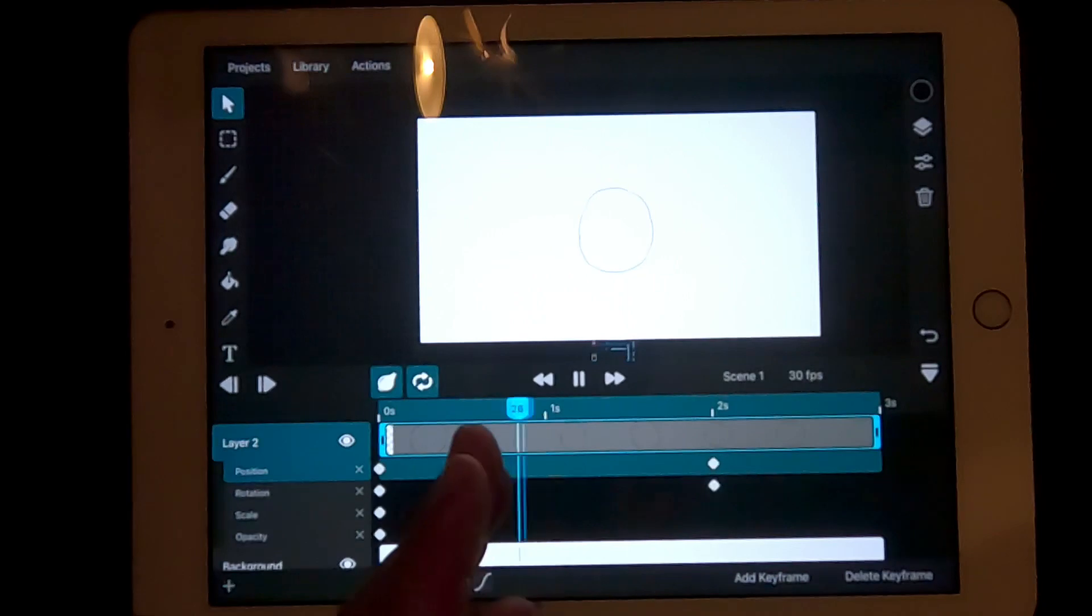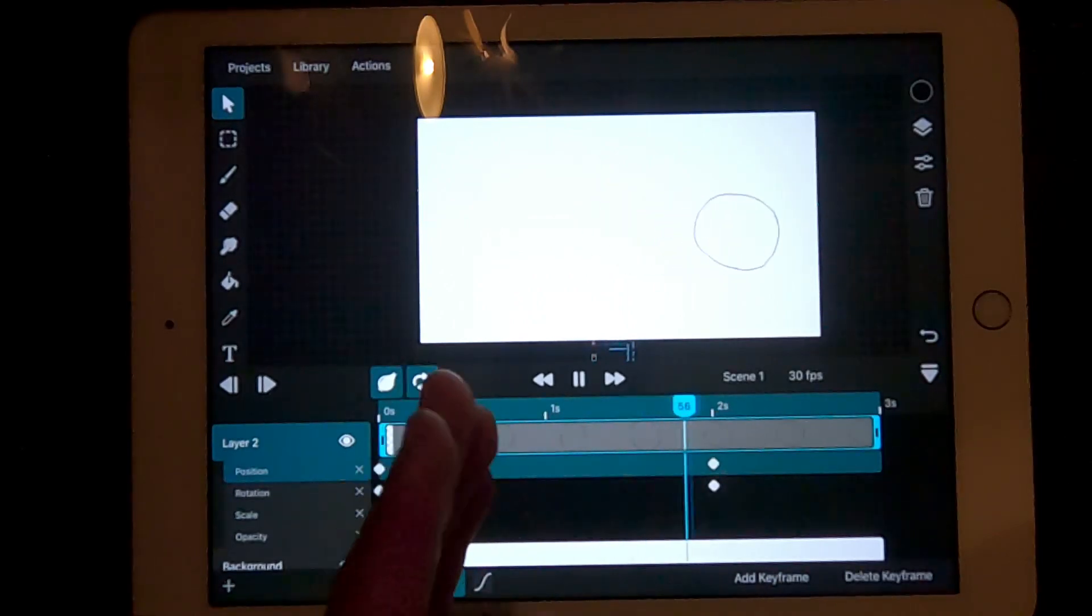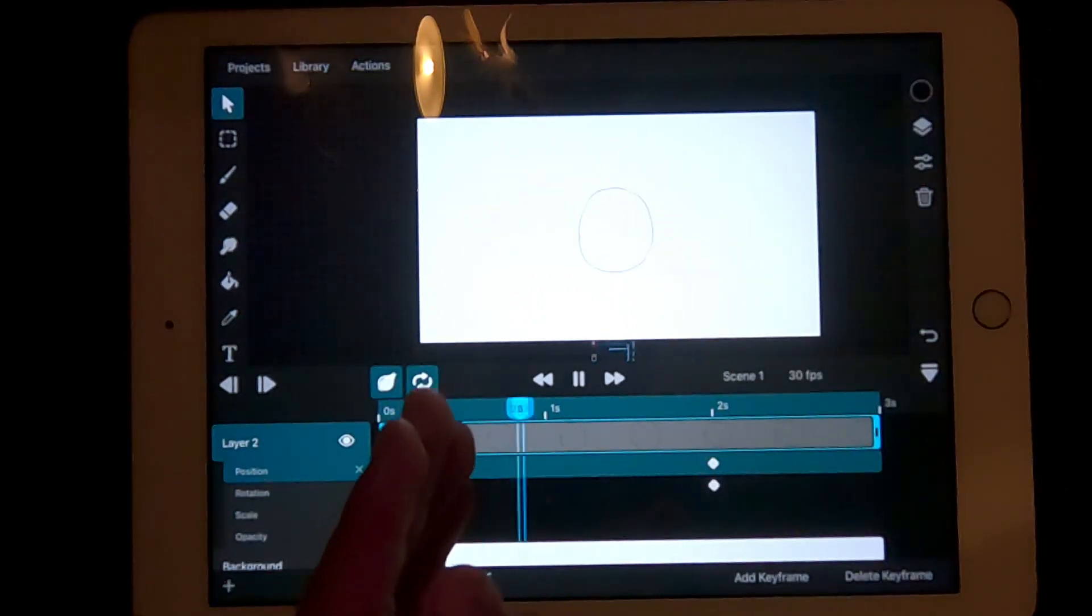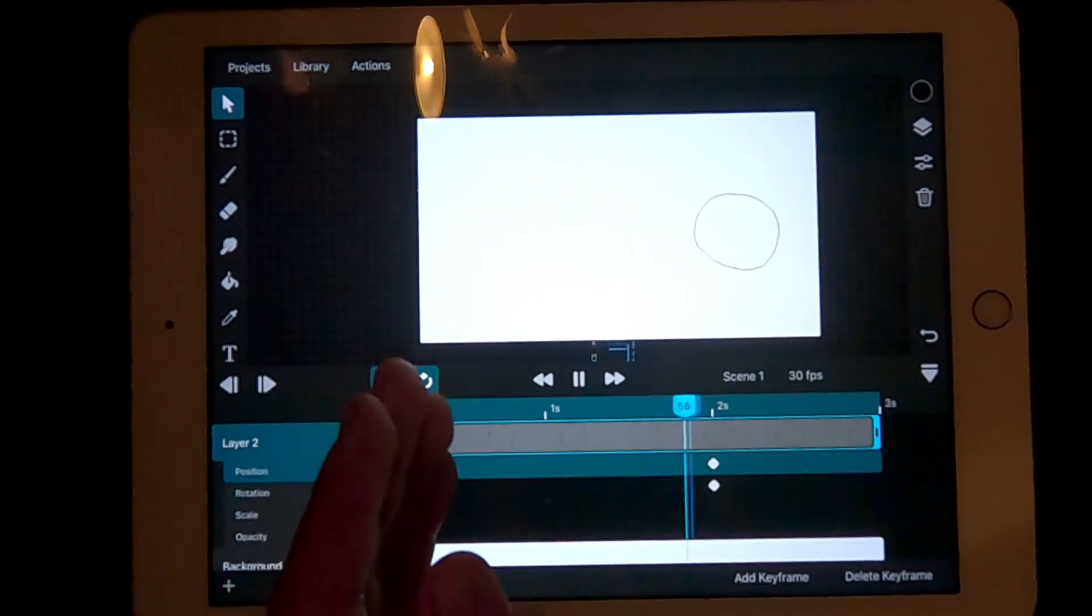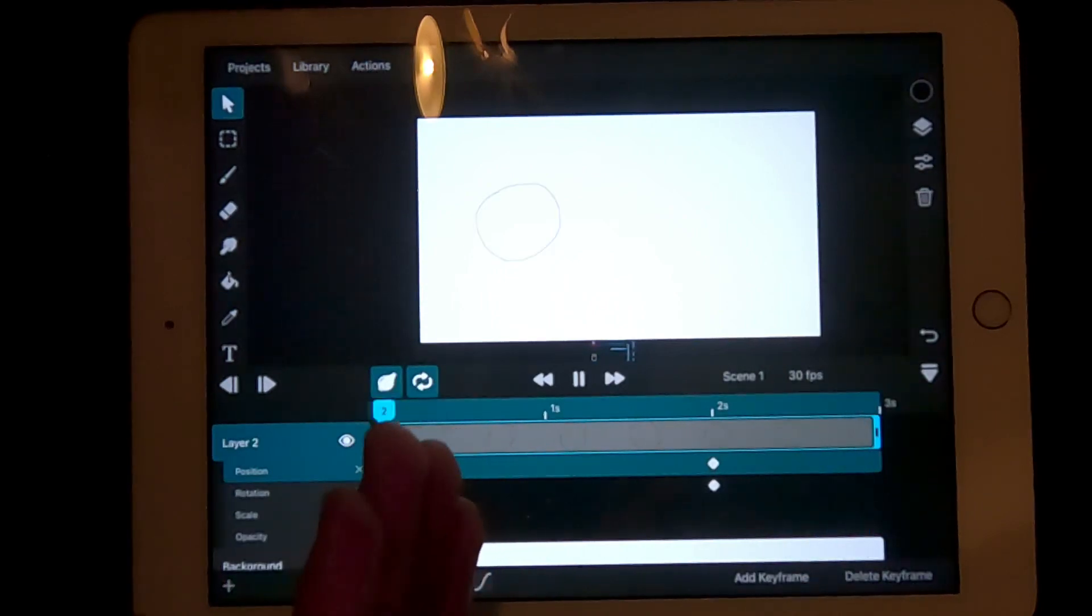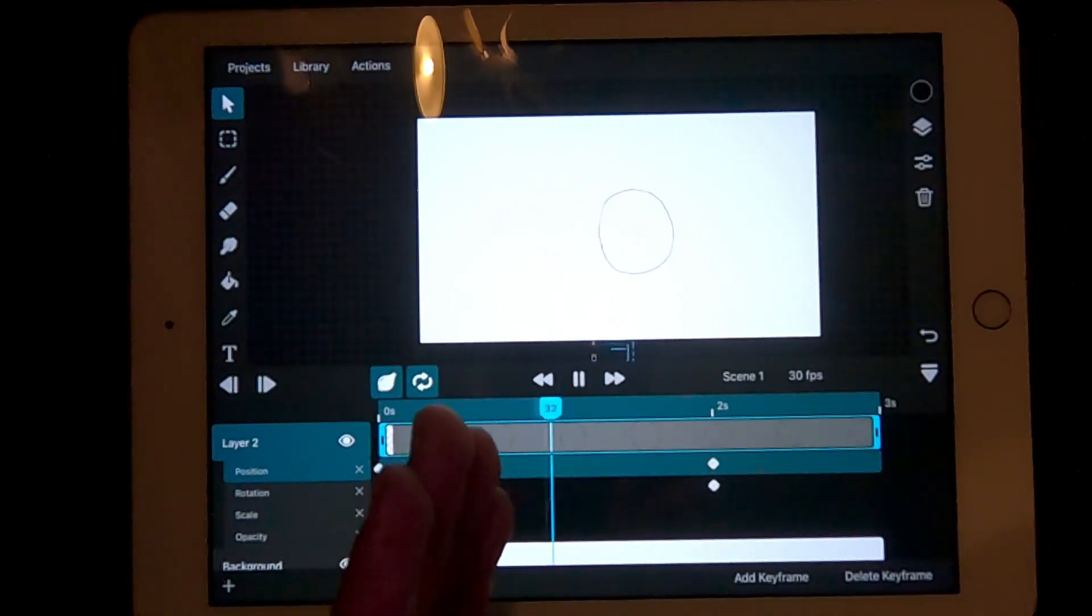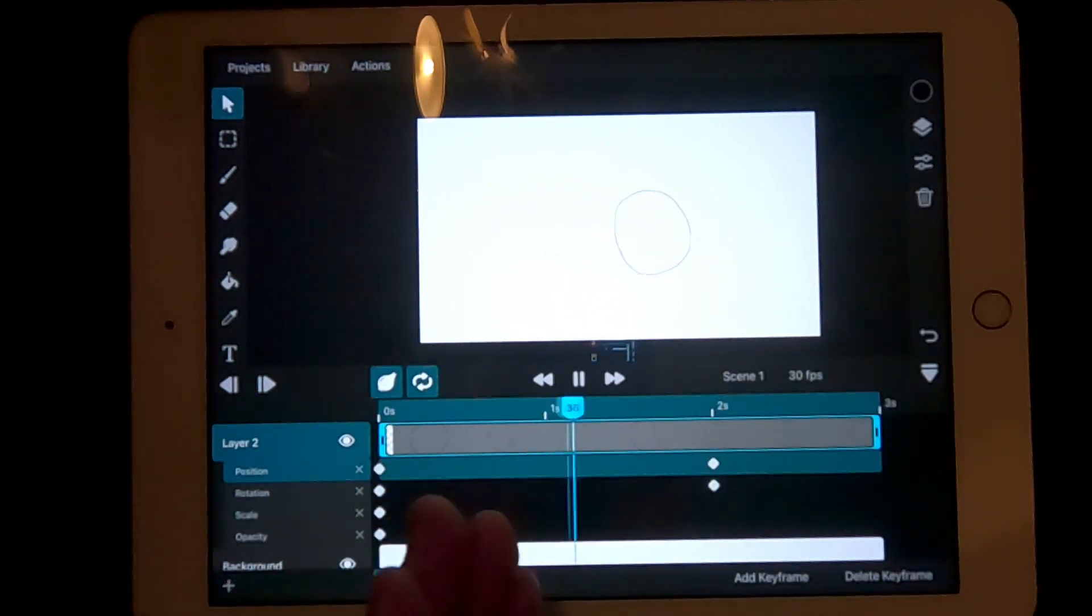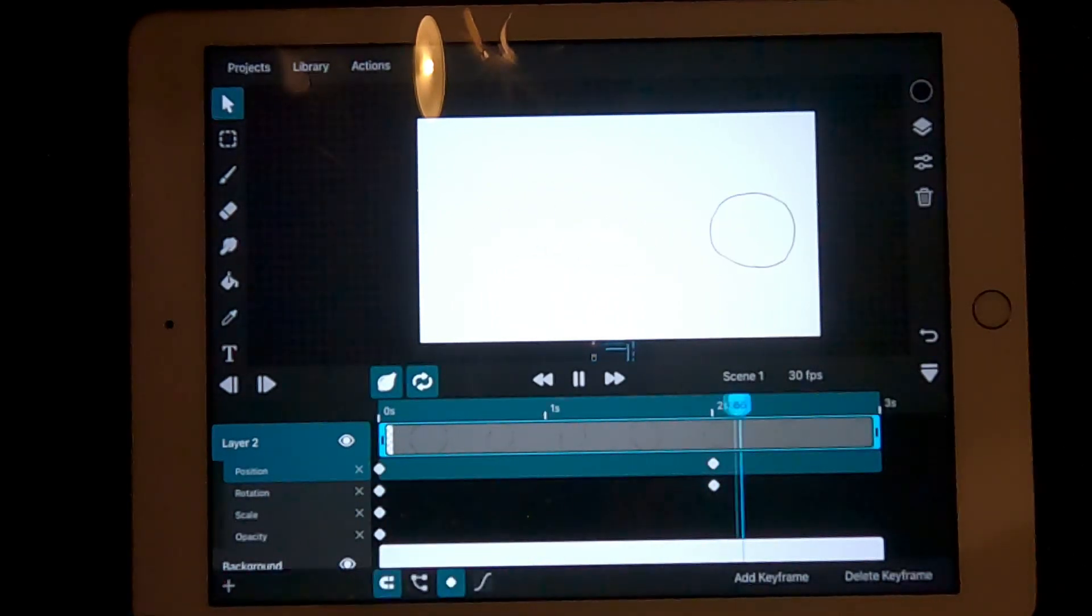Now you've mastered the basics of keyframing, we can start on easing. This is basically making the movements less robotic and more fluid. To do this, press this icon down here.